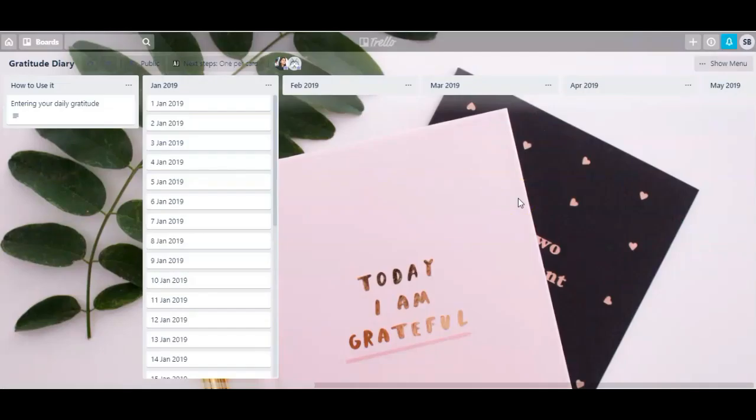There are endless ways to use Trello to organize your life, your business, and different projects you have going on. I do have more Trello tutorials and I will link them in the description and at the end of this video. If you want to learn more, make sure to check those out. If you liked this Trello tutorial, give me a thumbs up and let me know in the comments below how you will be using Trello moving forward. I'd love to hear your ideas — that's all for me today. Thank you so much for watching and I'll see you next time.